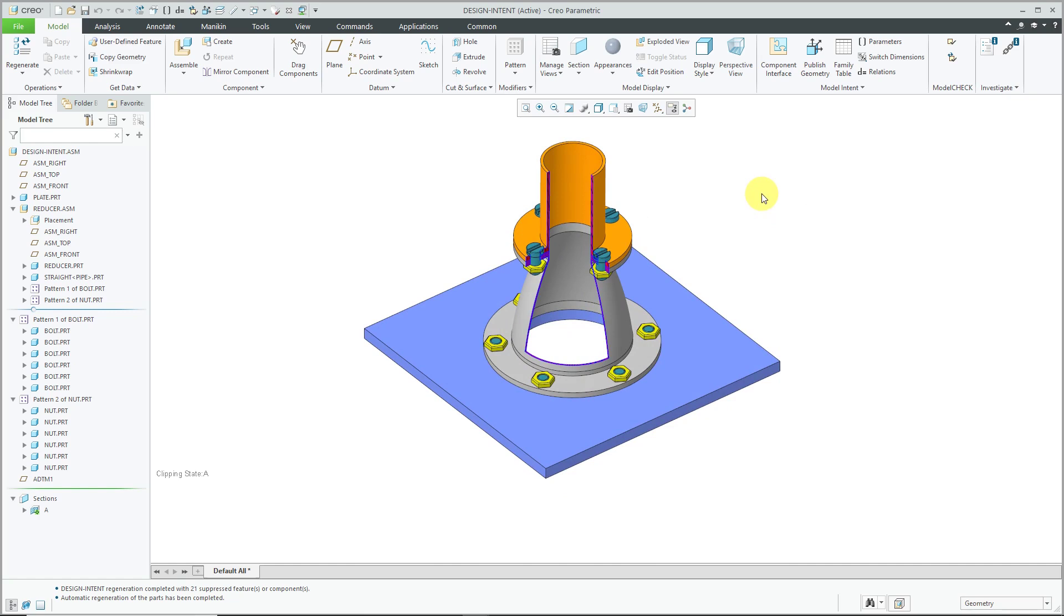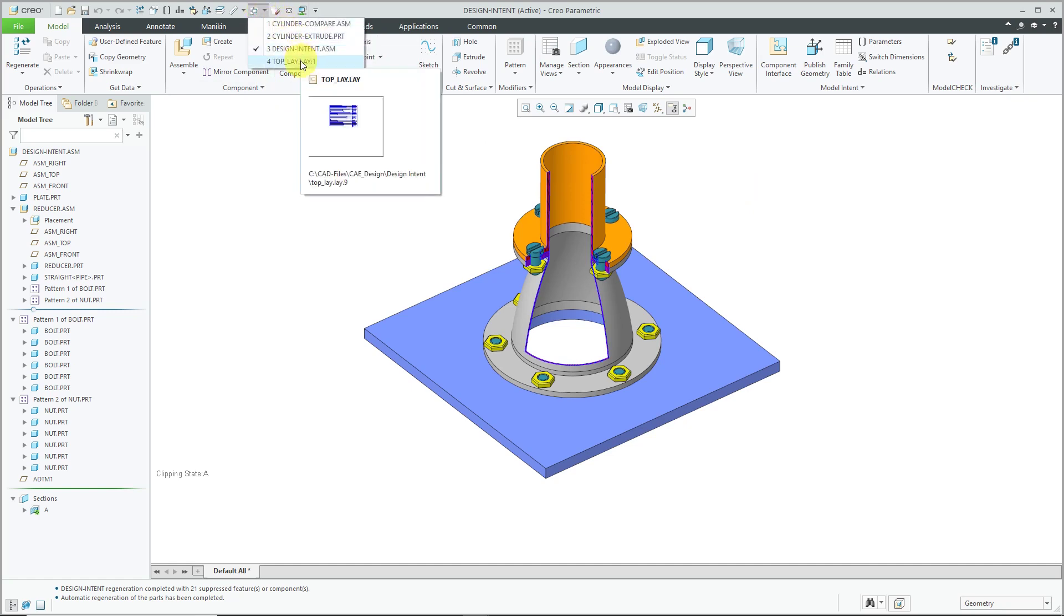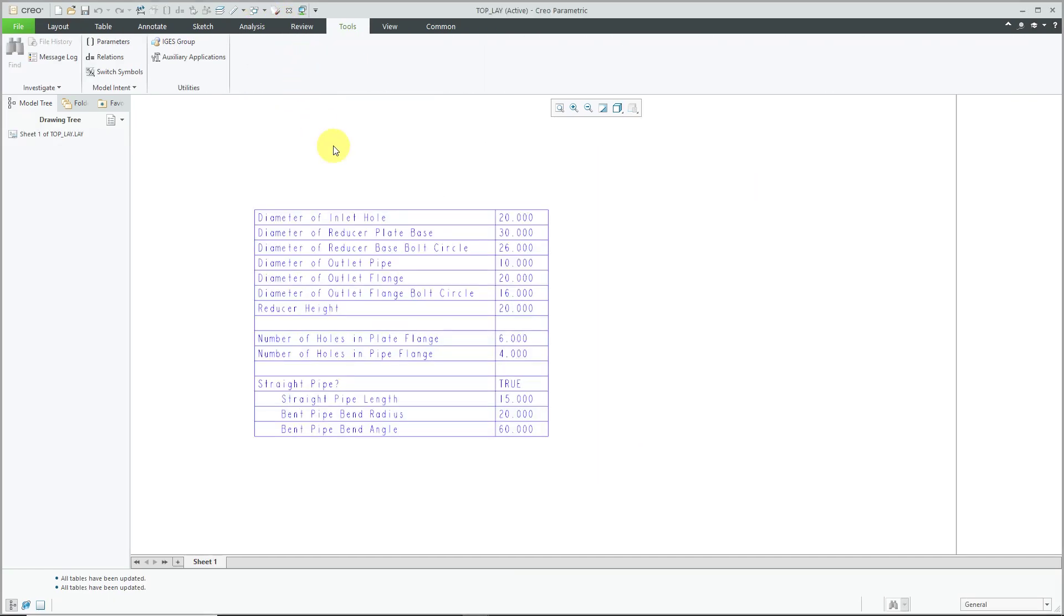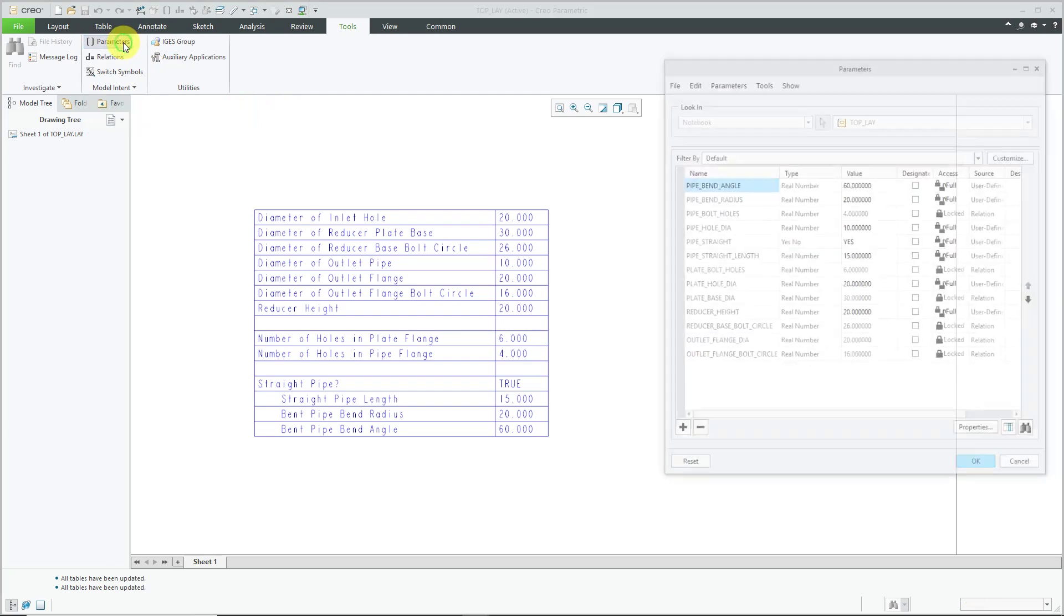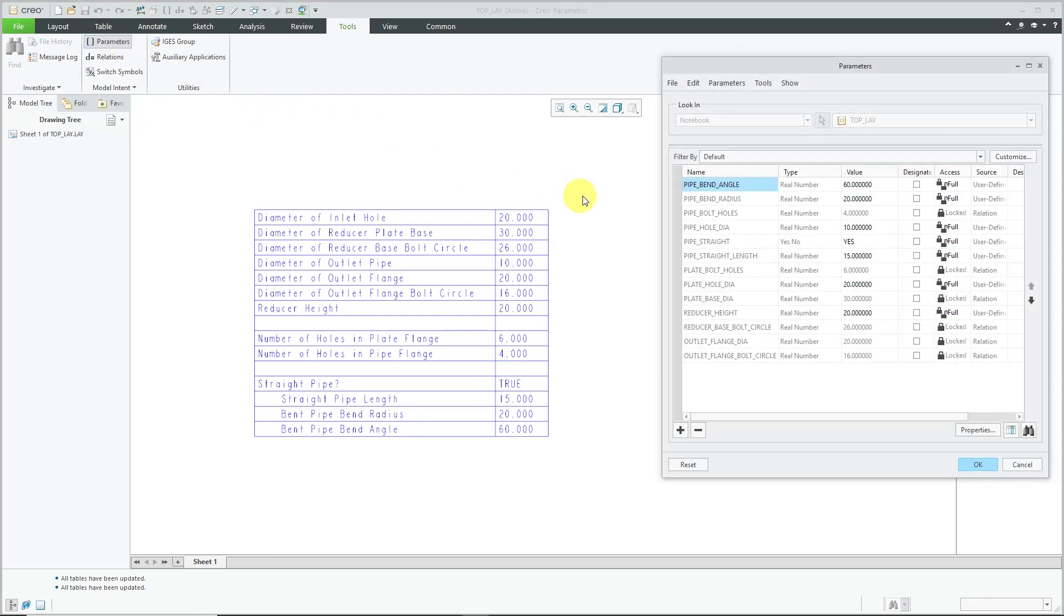To build design intent into this assembly, I've used a special tool called a notebook in Creo Parametric. A notebook is used in top-down design, looks like a drawing, and here I have a table listing different parameters. Let's go to the Parameters dialog box—here we see the critical parameters, and some are grayed out because they're driven by relations.